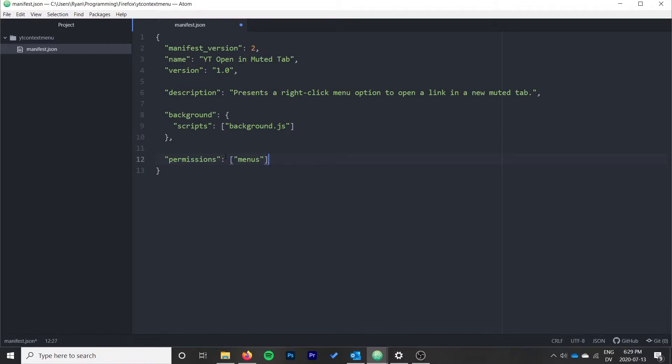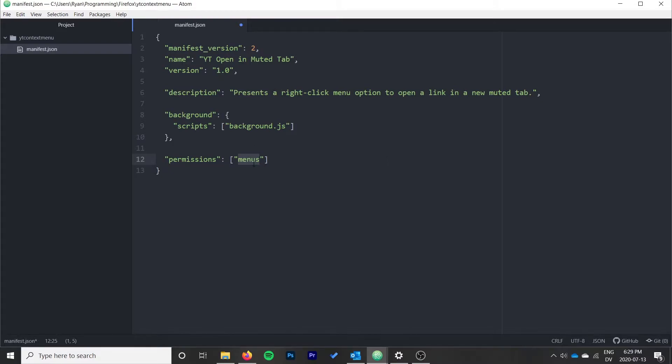Then we do need the menu permissions. So this is called "menus". Now I will note that you can use "contextMenus" here and it mirrors the Chrome API better. Firefox just uses "menus" usually. If you put "contextMenus" here, then later on in the app wherever else you see the word "menus", you'll also need to replace that with "contextMenus". So maybe if you're watching a couple of tutorials and picked up on a difference, that would be why. Both are valid, but you just need to make sure that you're consistent throughout the application.